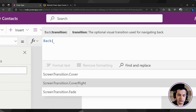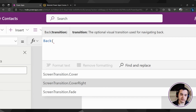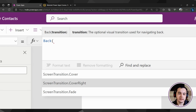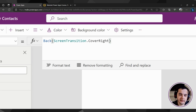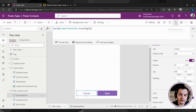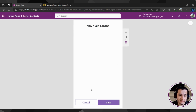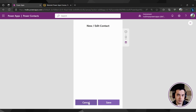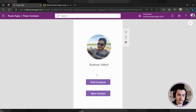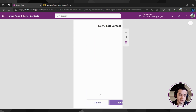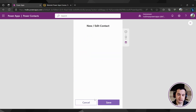We have cover, cover right, fades, none, and so on. Let's use cover right — it will slide the screen from left to right, while cover slides from right to left. I select cover right and close the parentheses. Now let's play the app and click on the cancel button. I clicked here, it went back to the home screen. Now I click new contact, it goes to the form screen. The navigation between the two screens is already implemented.